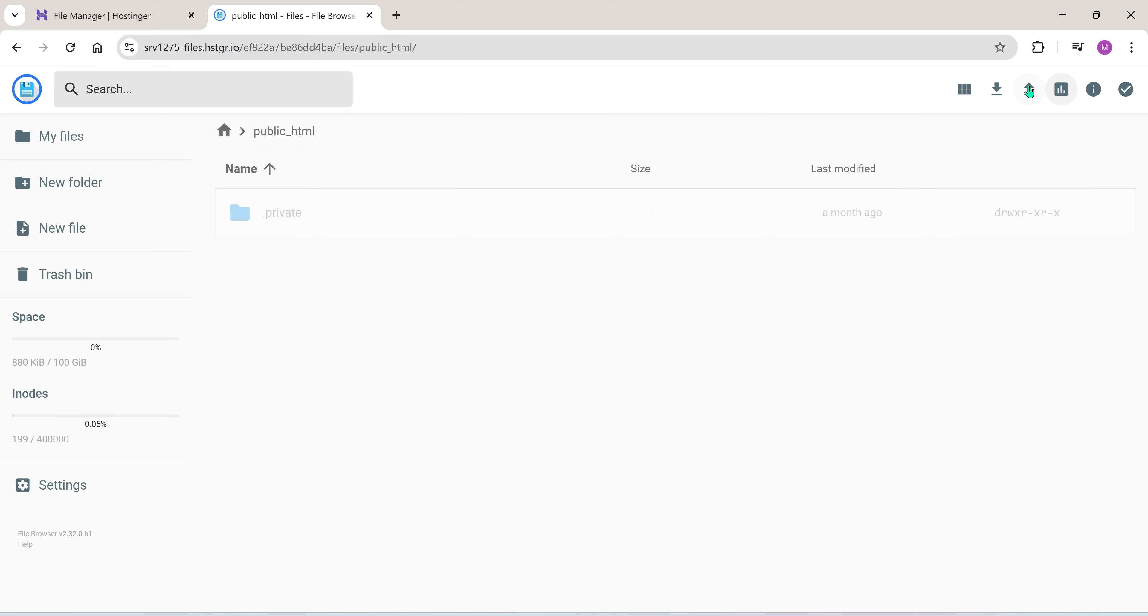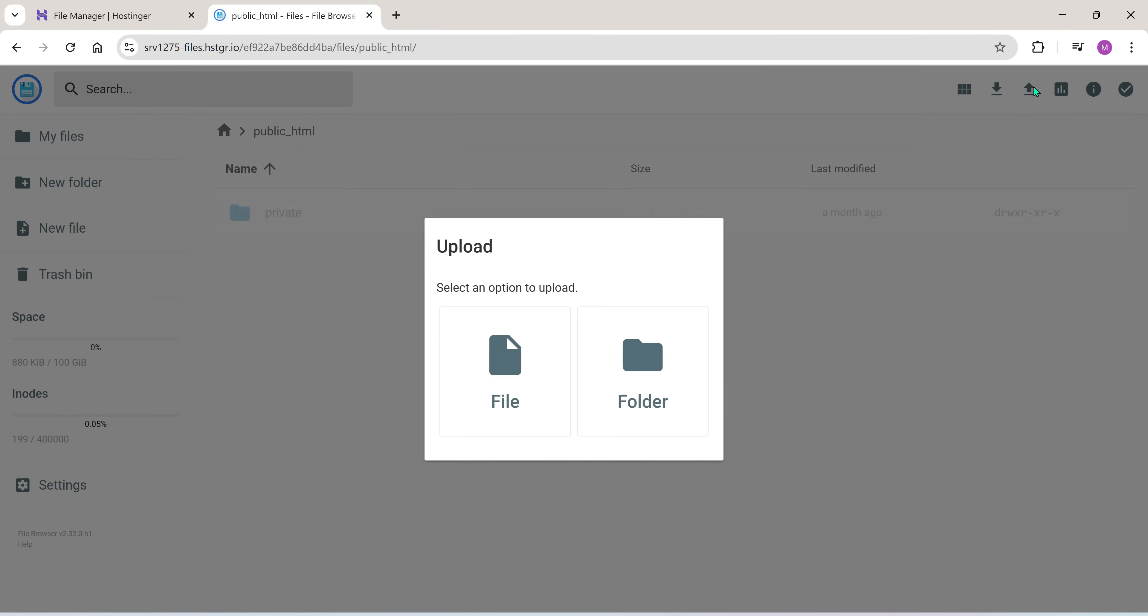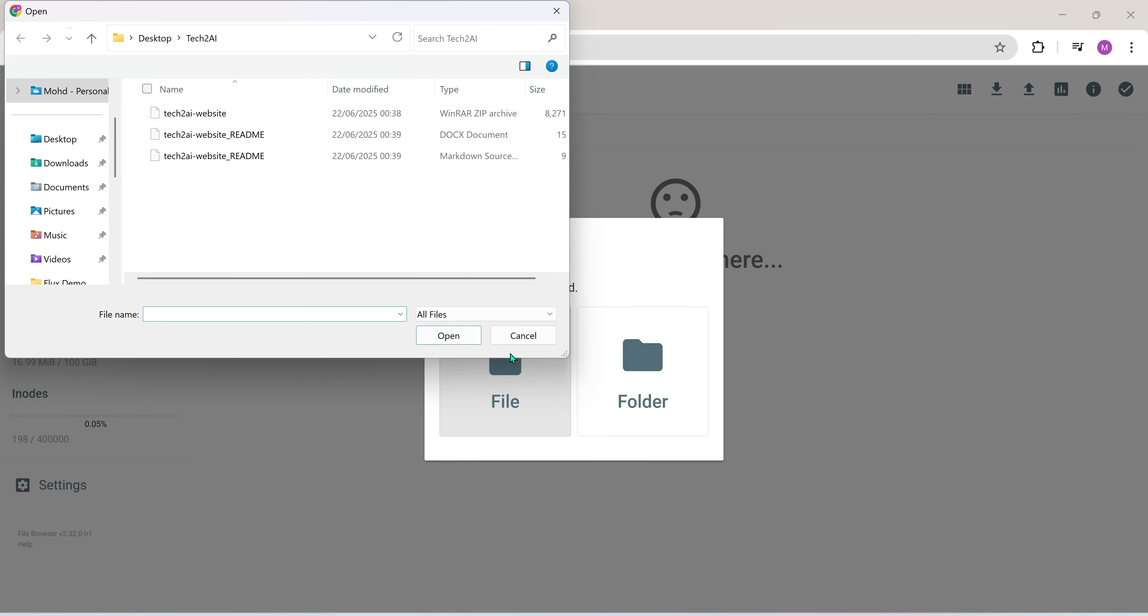Now go to the top right corner and click the upload button. Then choose files. Upload the zip file we downloaded earlier from the Minimax agent.